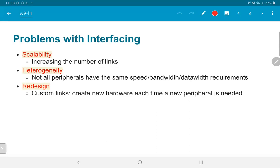The next question is: how do we add a new peripheral? Do we need to redesign the CPU every time we want to attach one? What if somebody created a new kind of mouse, a joystick, or a touchscreen — does it mean the CPU itself needs to be redesigned to attach that new peripheral? Clearly, that's also not a good solution.